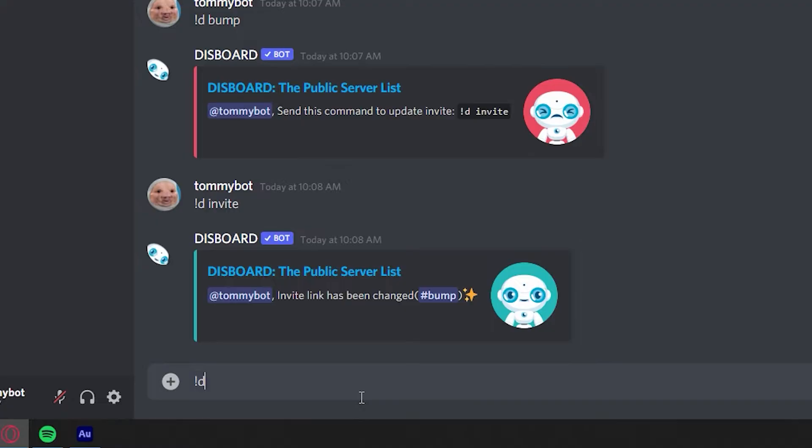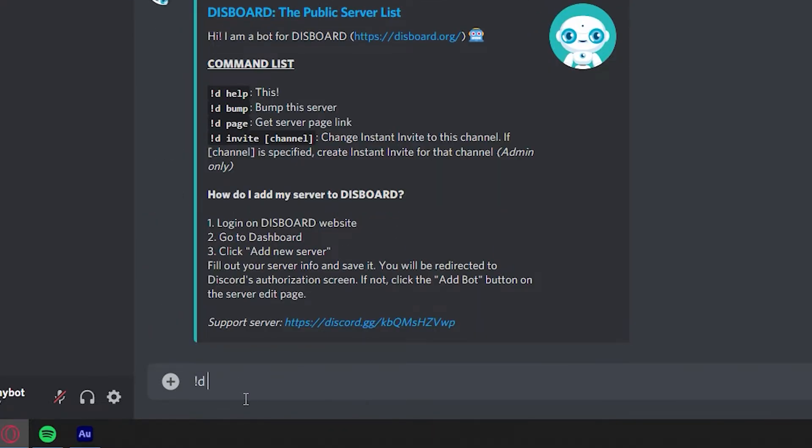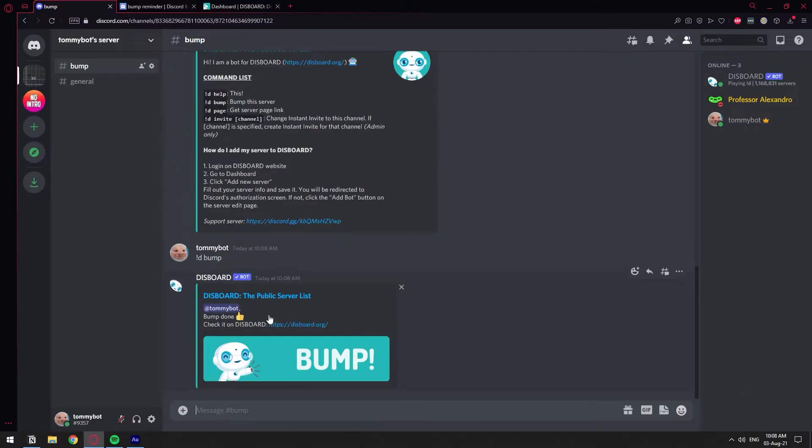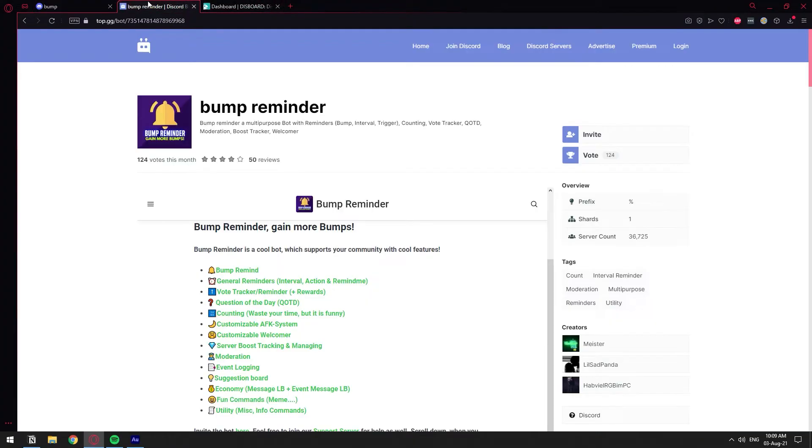So now we have this channel specifically made for the bumps. So now I'm going to do bump again. Bumpo, come on bro. All right. So we have bumped our server. That works. Now let's go ahead and add the bump reminder.